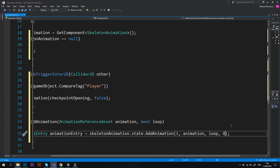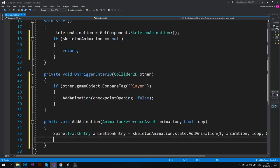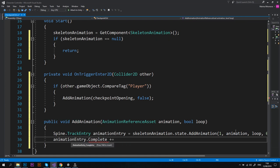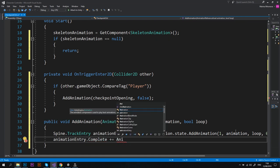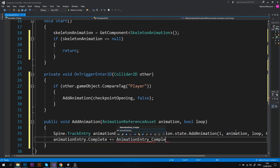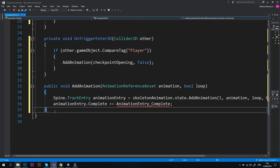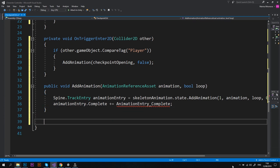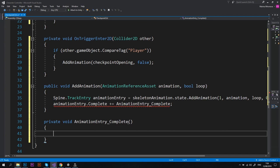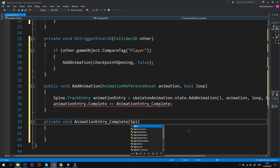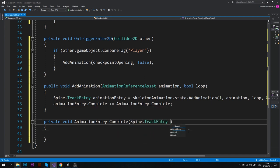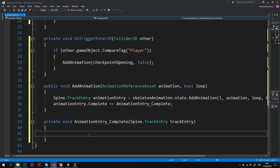Okay, so let's go ahead and add one more line: animationEntry.Complete plus equals animationEntry_Complete. This line means that after the animation completes, the script needs to do something, and we'll need a new method for that. Under our last method let's type private void animationEntry_Complete, and it takes Spine.TrackEntry trackEntry as a parameter. Please use this exact syntax because this is one of the standard Spine Unity Runtime methods.